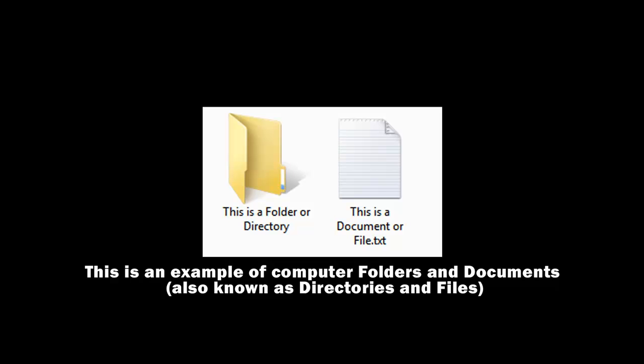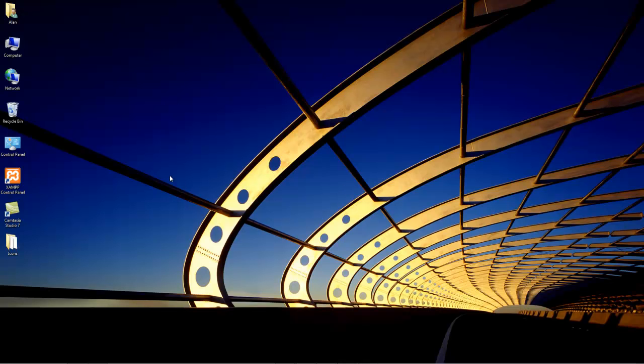An easy way to remember that is to just start calling things documents and folders. Hopefully that helps any of you that have that confusion.